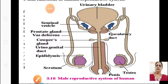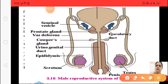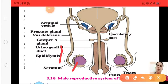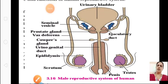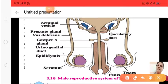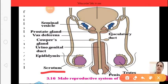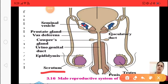Looking at the diagram, you can see here — this is the scrotum and here are the testes. Inside the testes, sperms are produced and taken through the tubules. It comes to the vas deferens. From the tubules you can see the seminal vesicle — this is the seminal vesicle — which secretes its secretion into the ejaculatory duct.